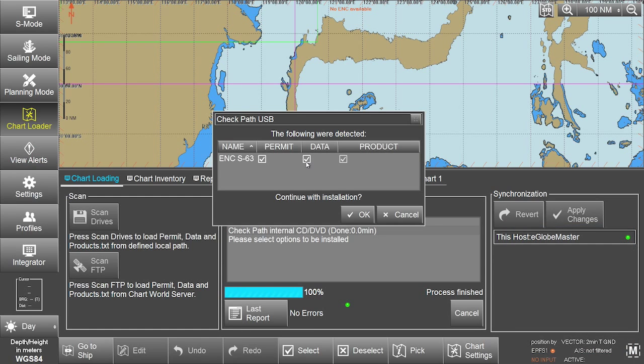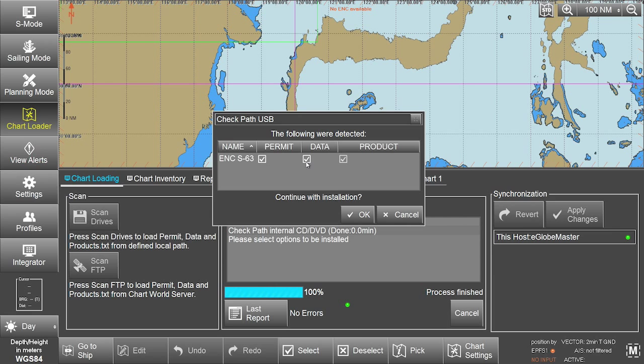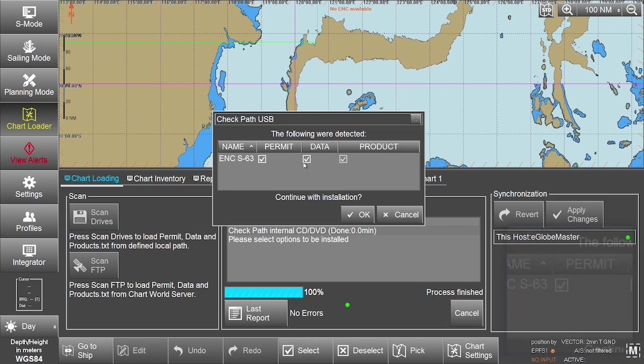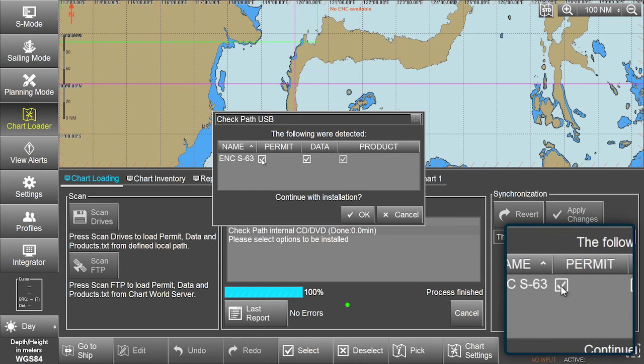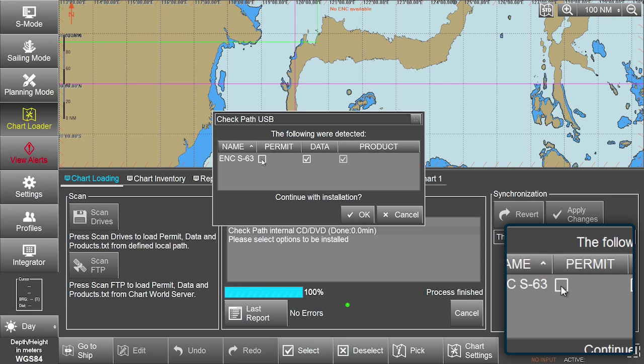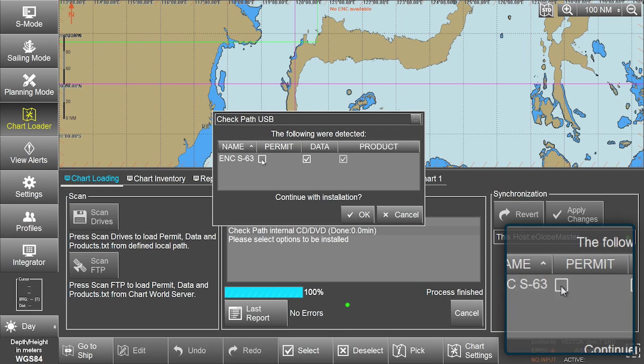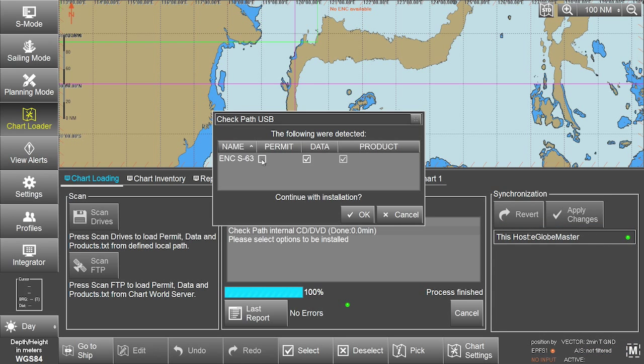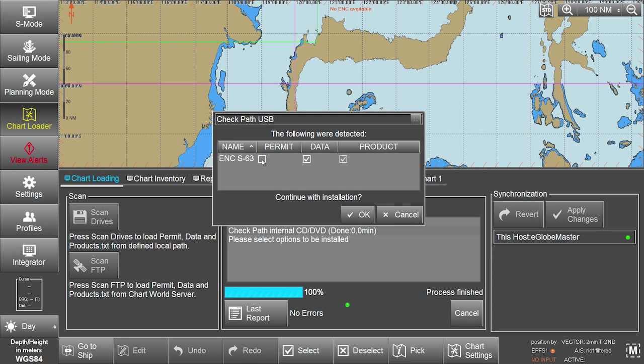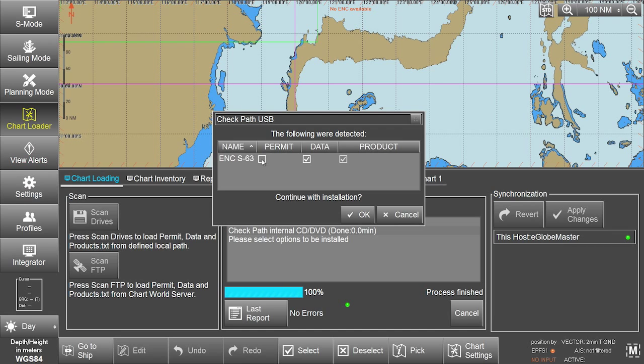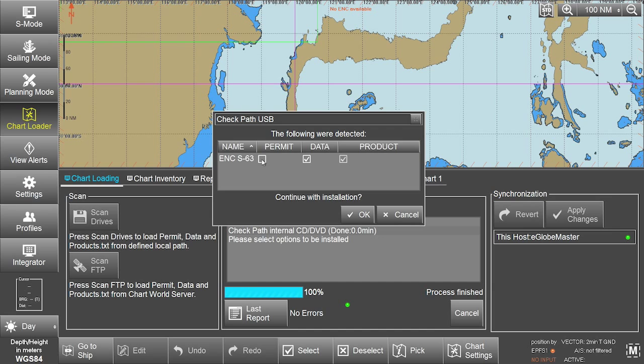Please note, to only install ENC-S63 data, untick the already ticked ENC-S63 permit box as well as any other permits, data or product boxes, or the ECTIS will scan both permits and data, resulting in unwanted error messages in the last report provided.